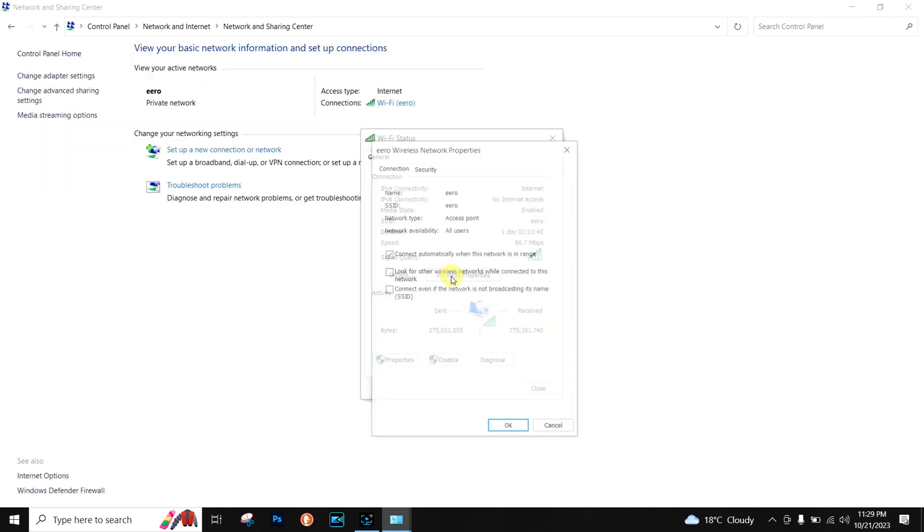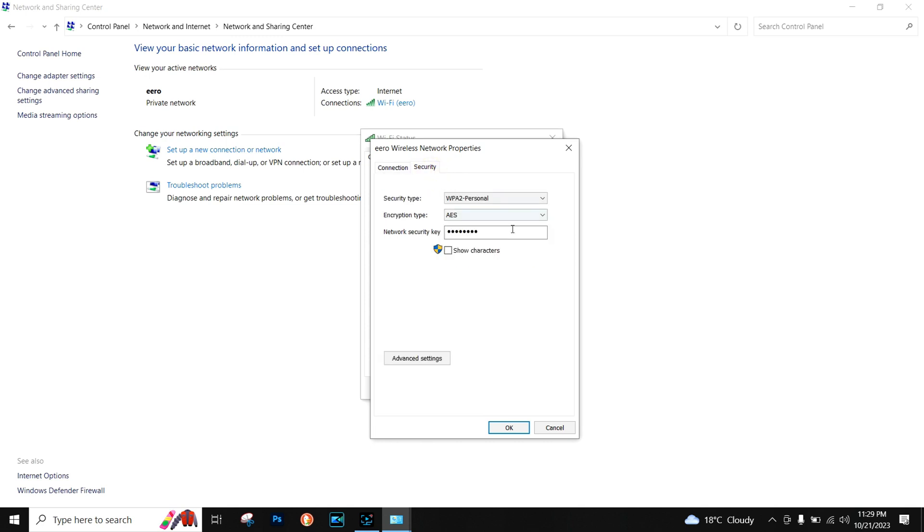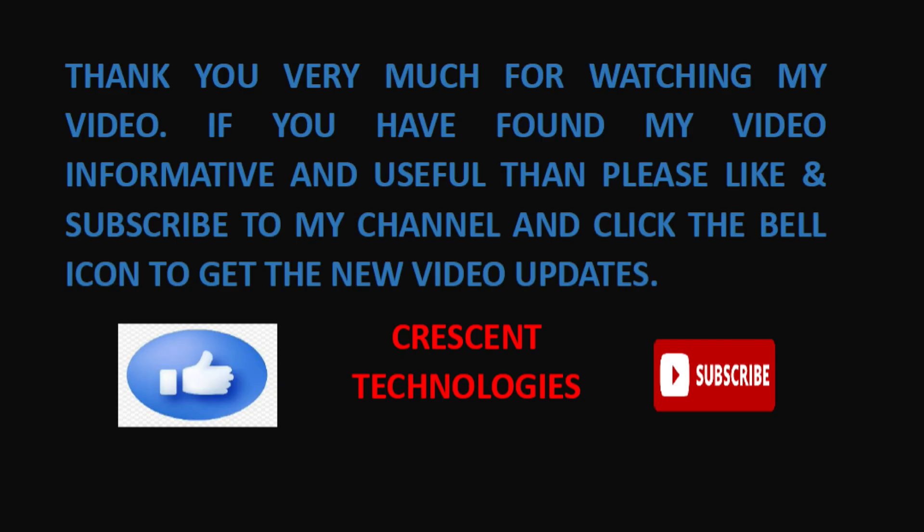Then go to Wireless Properties, Security, and then you have to tick Show Characters and it will show your password. Thank you for watching.